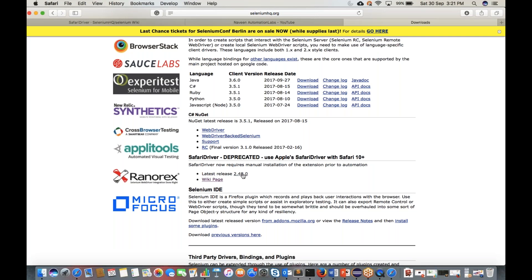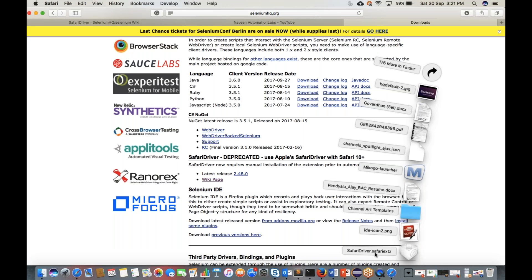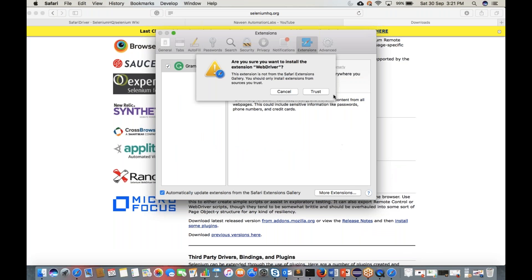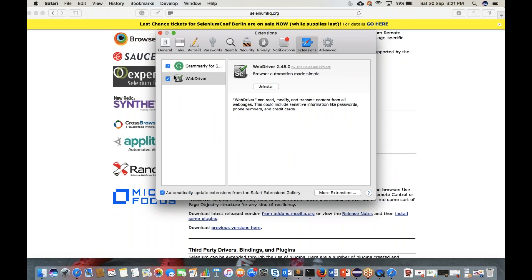Get the latest version 2.48.0 — the file is called 'SafariDriver.safariextz'. Click on it, click Trust, and the Safari extension will be added. The Safari extension version is 2.48. You must add this WebDriver Safari extension in your Safari Extensions section — it's compulsory; otherwise Safari browser will not launch and will give you an error.